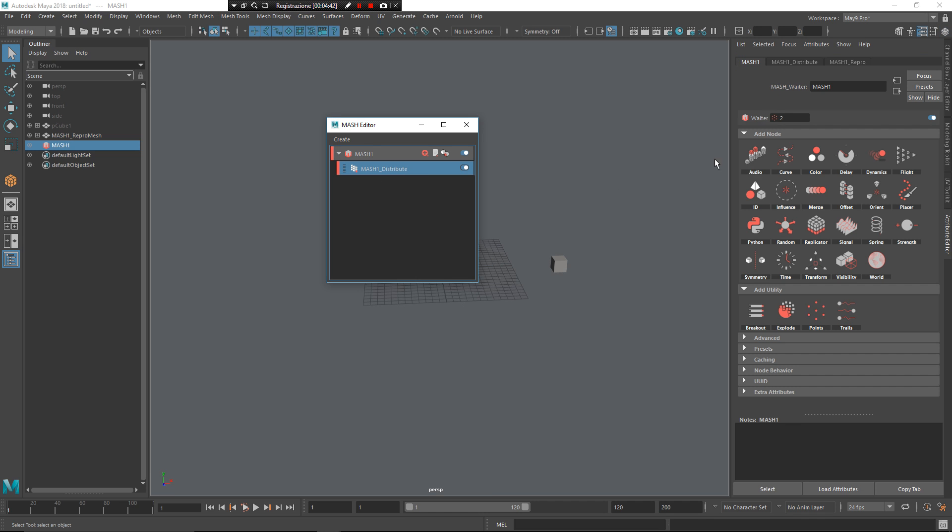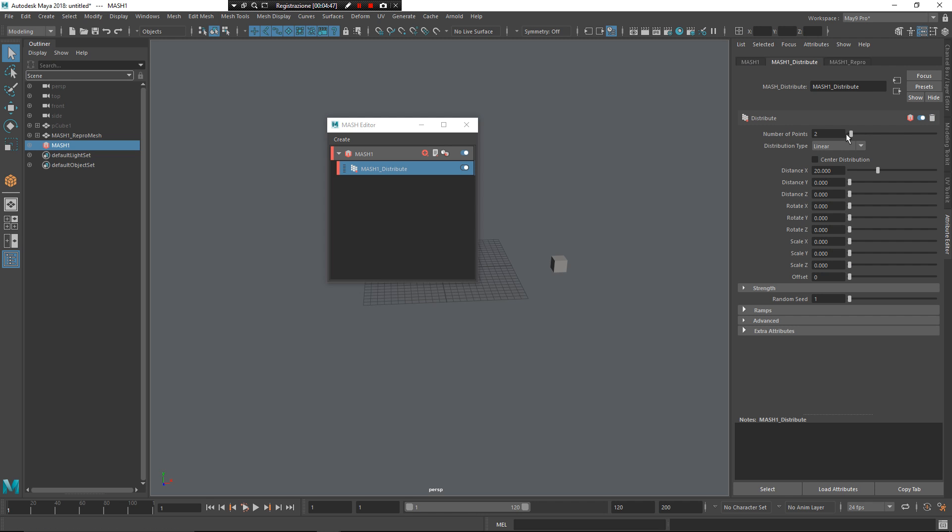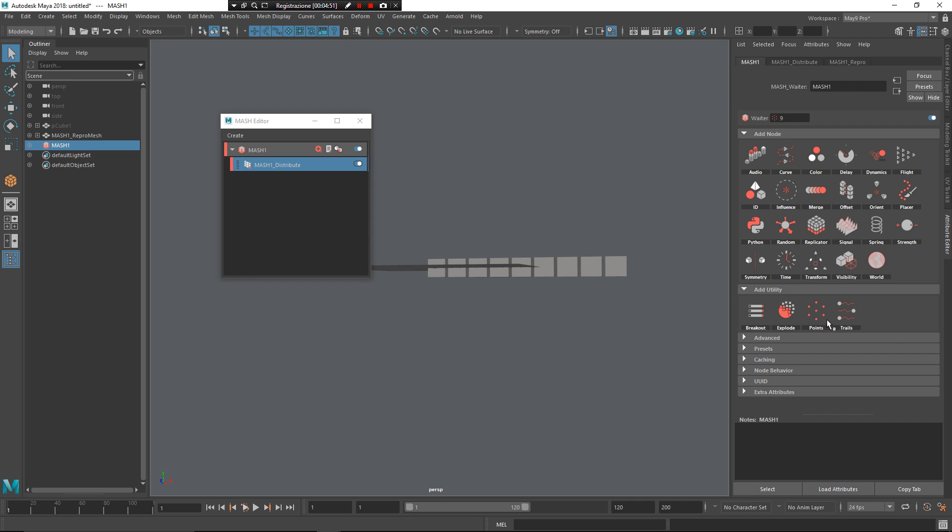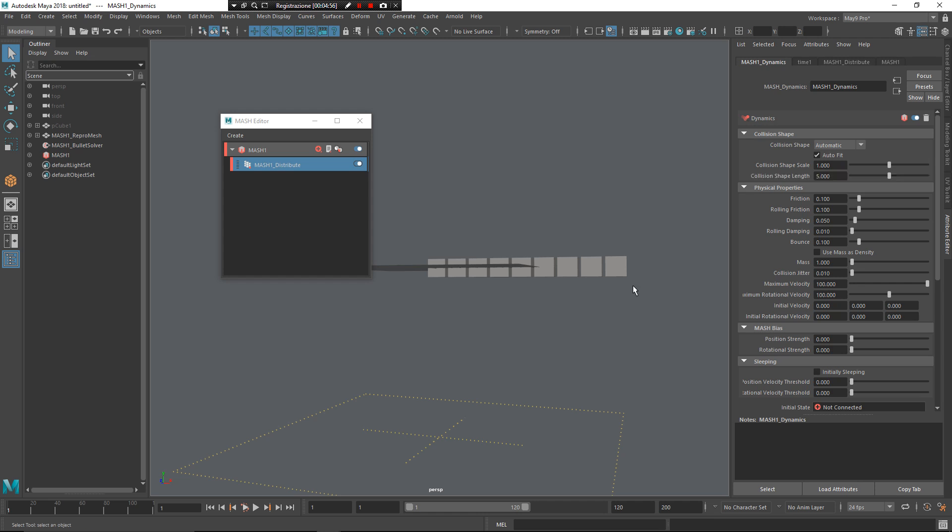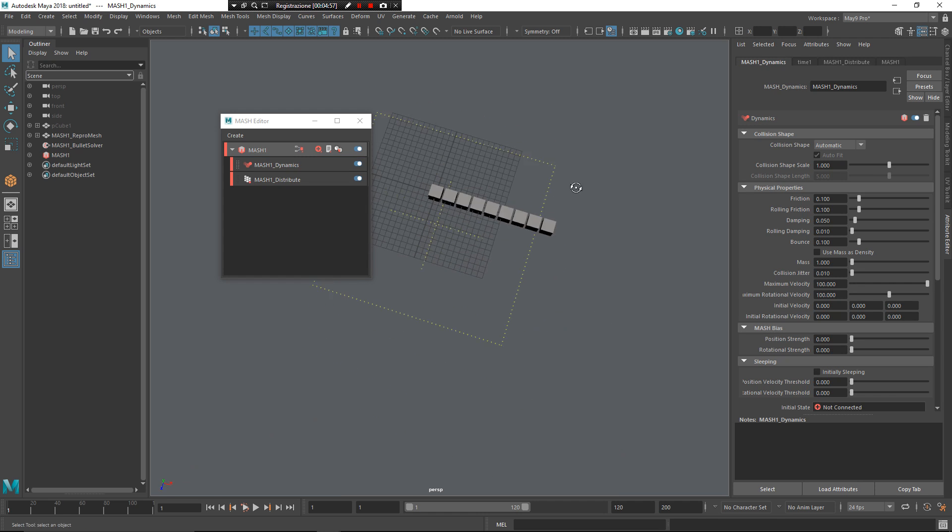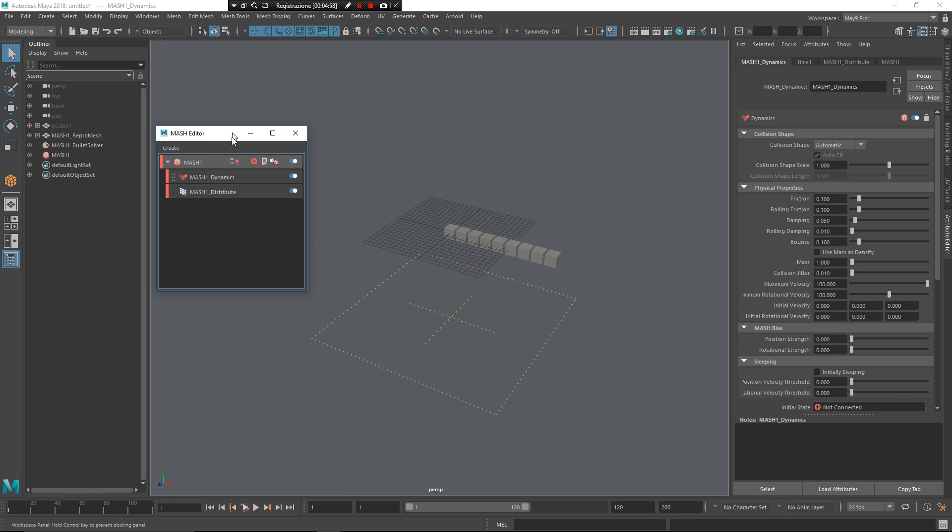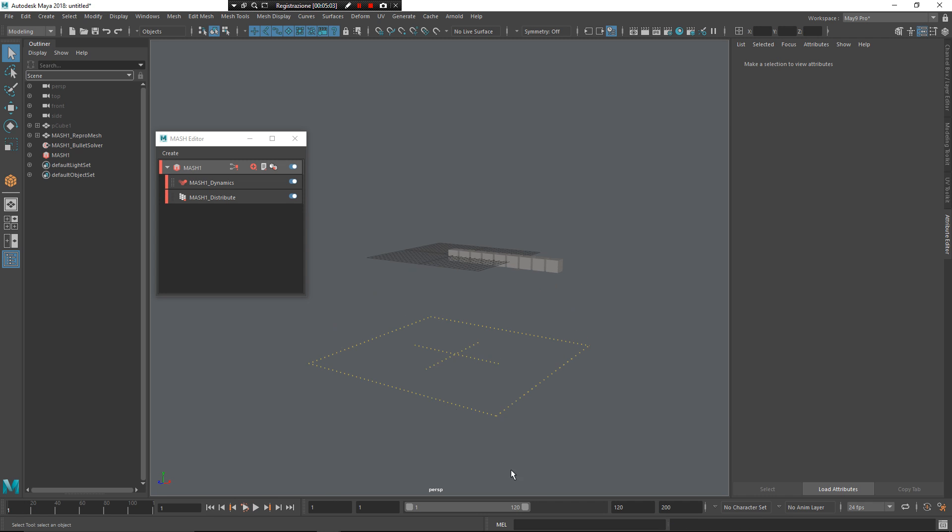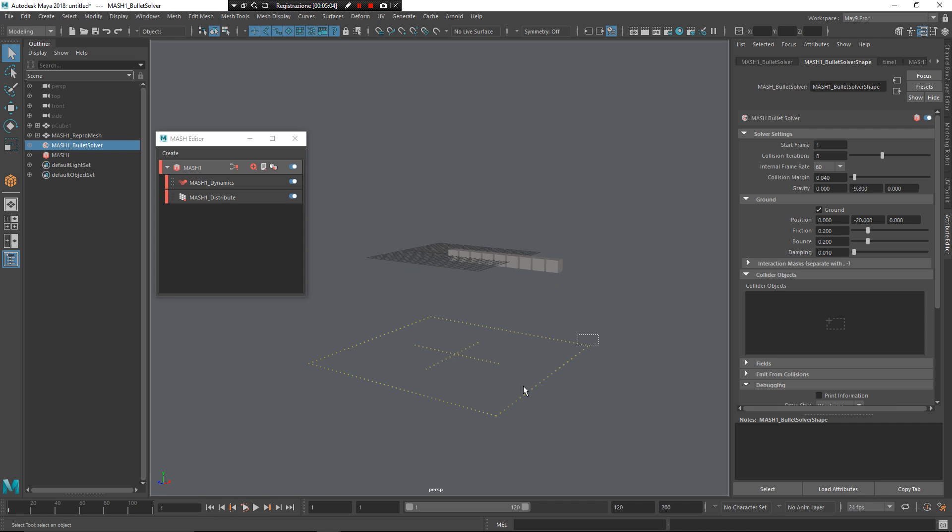And from here I want to increase the Distribute, so I want to have more elements. Alright. Now you can add the Dynamics node that lets you fold down your elements in the space.